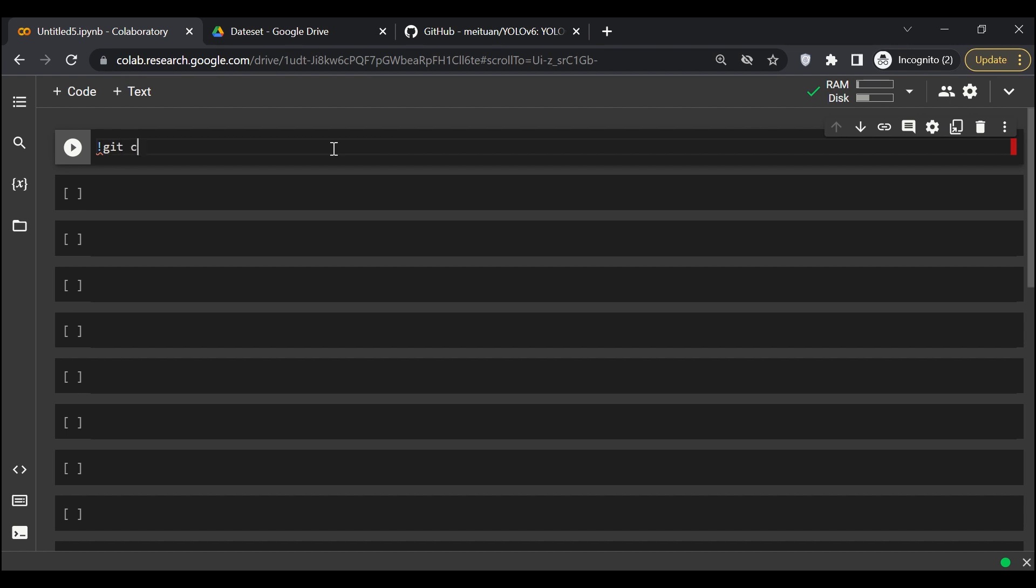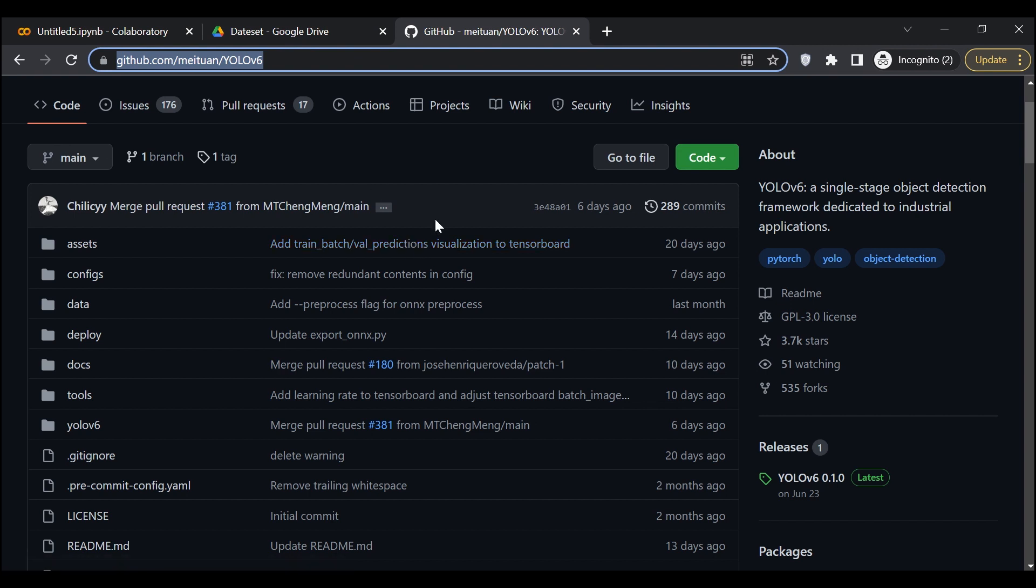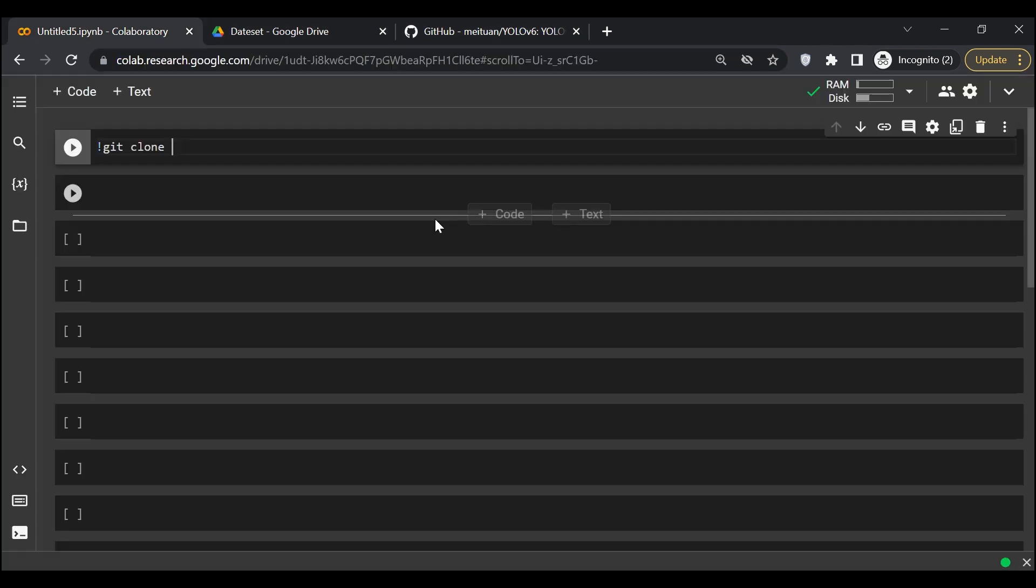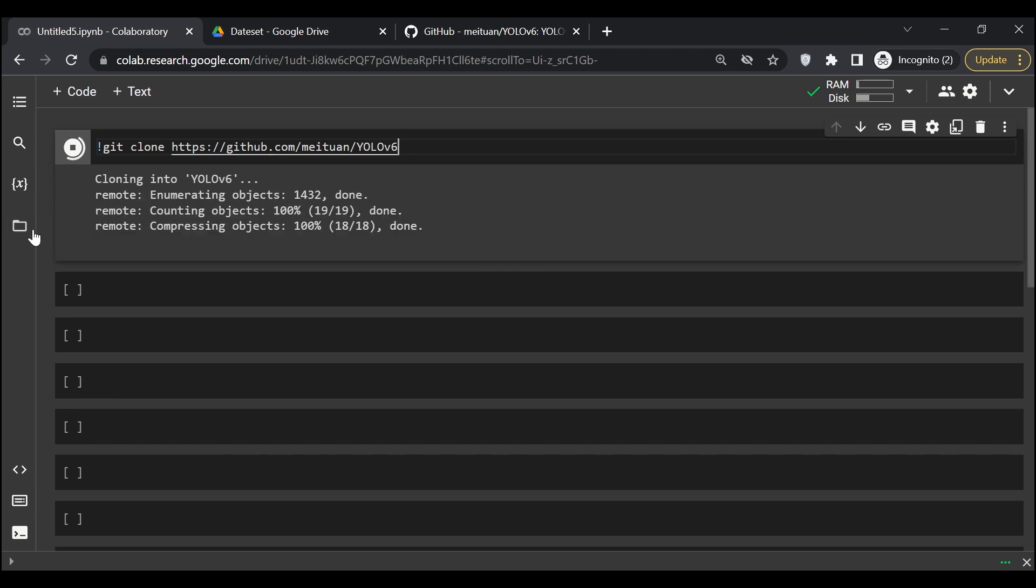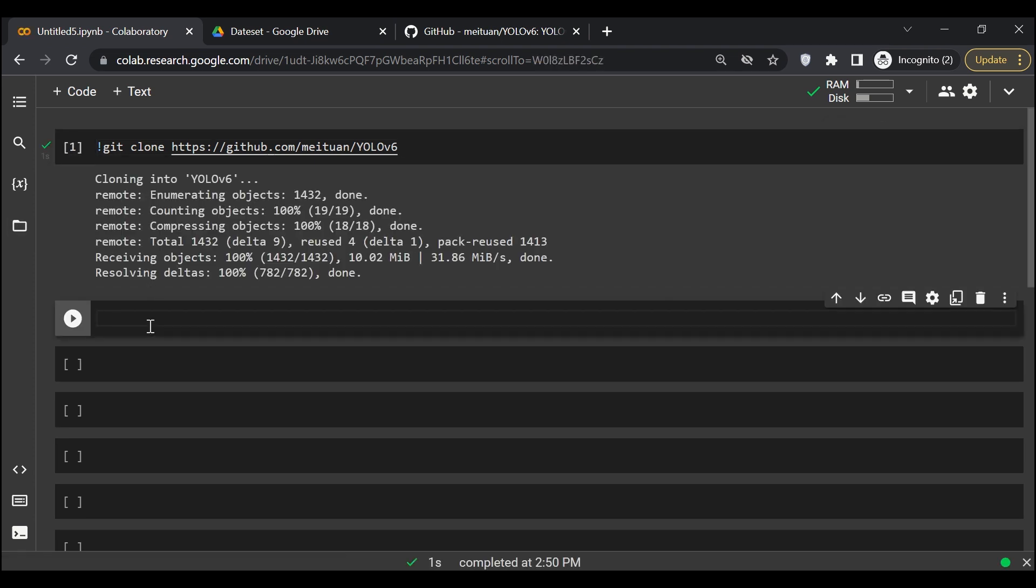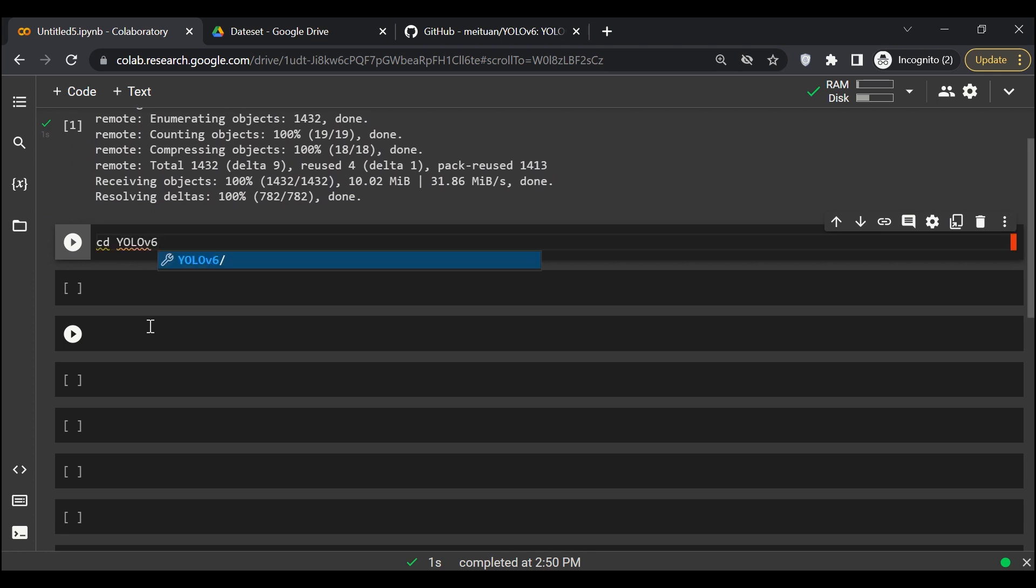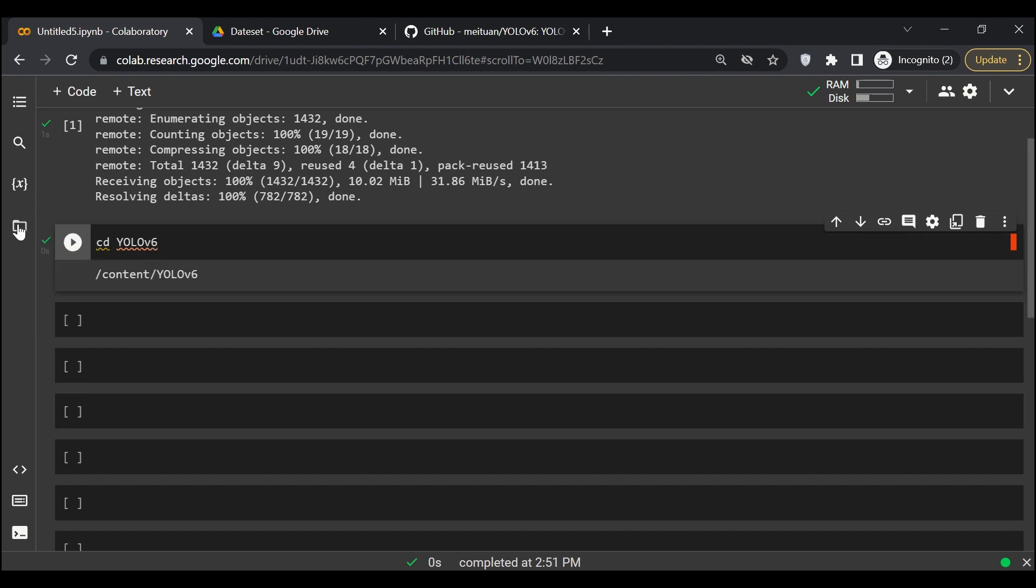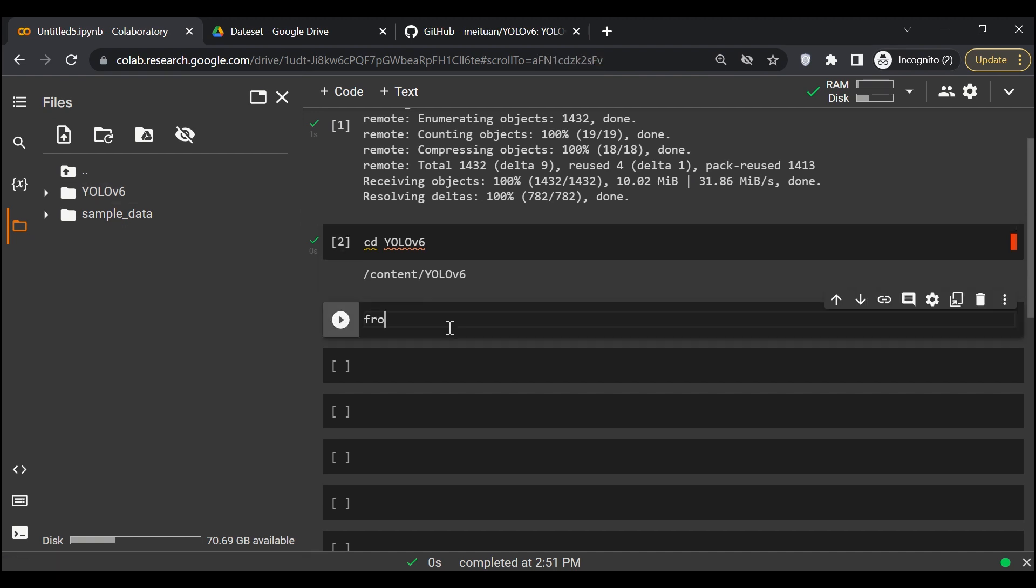First thing first, we'll clone that GitHub repository. We'll say git clone and paste this link. Let me run it. Okay, so it is cloned. Then I'll say cd to change my directory to yolo v6. Great. So here you can see that we have yolo v6.